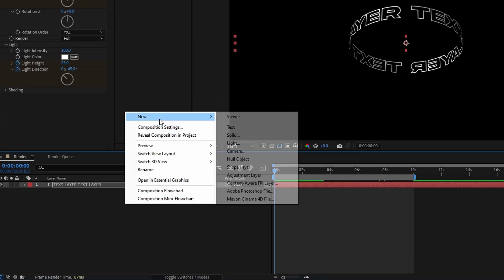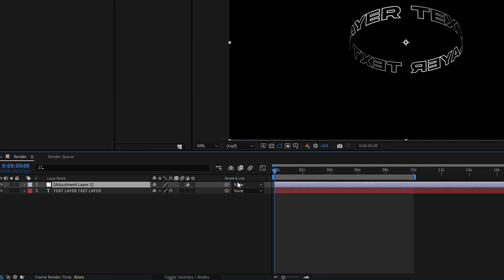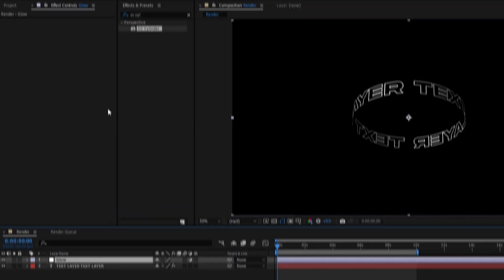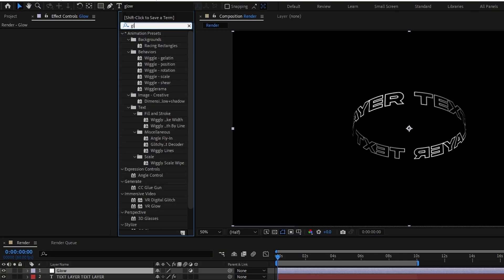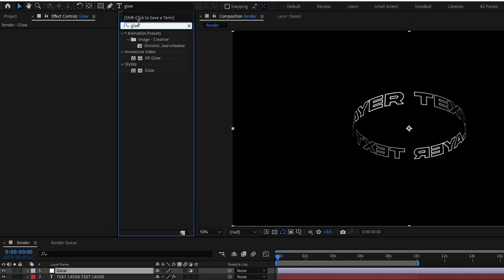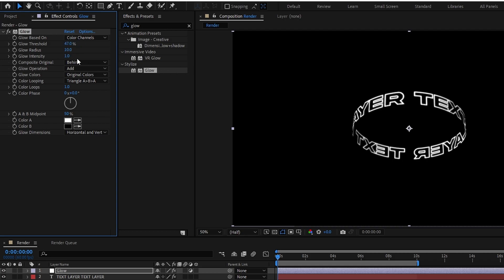So first I add an adjustment layer and I rename it called glow. Then find the glow effect on the effects panel and add it to this layer. Okay then change the glow threshold to 47, keep the radius to 10, and change the intensity to 0.3.